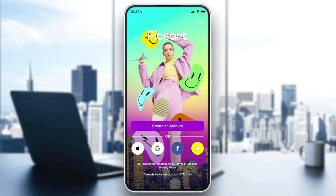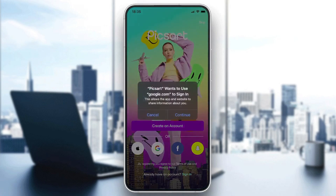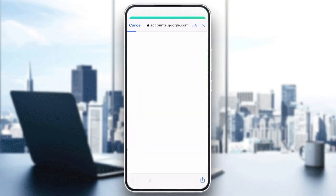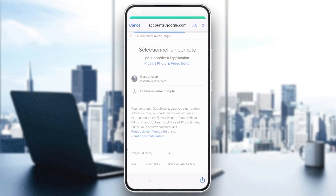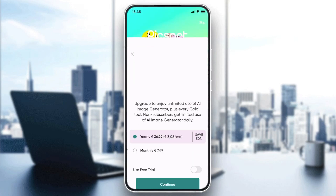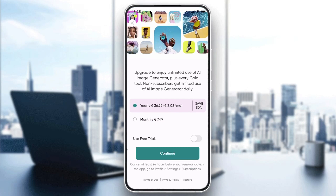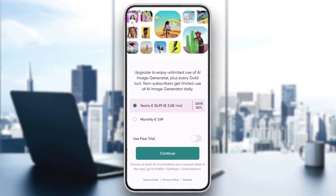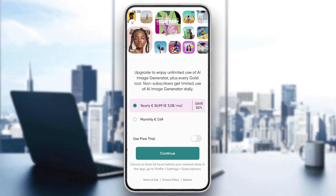Now you need to create an account or log in using Google, Facebook, Snapchat, or Apple. If you want to create an account with email, click on 'Create an Account,' or you can sign in with your Google account — click 'Continue' and choose the account you want to connect with.